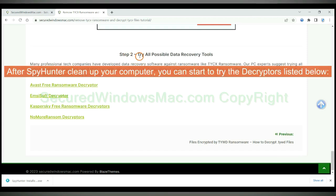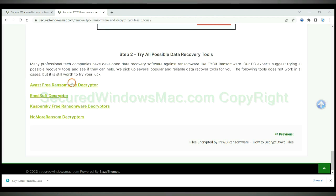After SpyHunter cleans up your computer, you can start to try the decryptors listed below. Visit their websites one by one and search for ransomware decryptor.